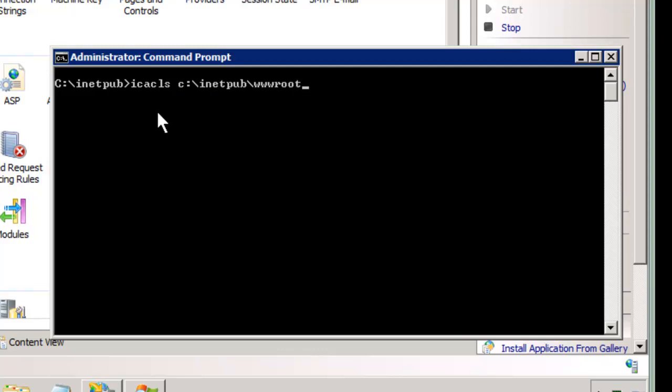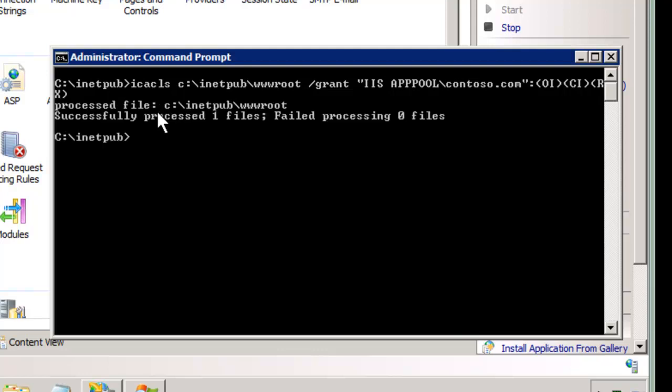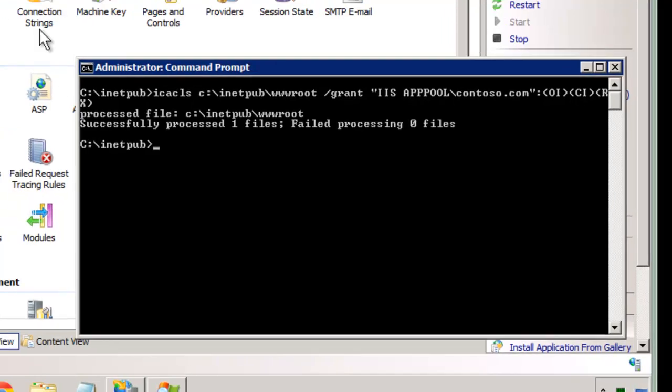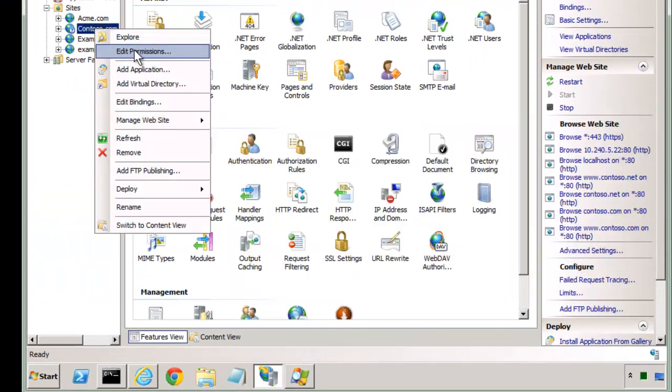It's icacls, that's to edit the ACLs, and I can put in the whole path or I could just type in wwwroot because we're already in the parent folder. We're going to grant IIS, it's not case sensitive but I'll show this anyways, and contoso.com. You can see it put in the name just like before, put in the actual name of the app pool, and then we use parentheses, CI and RX. This is for where the inheritance is in the container and read permissions. This has now been granted.